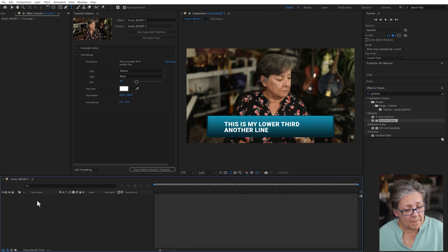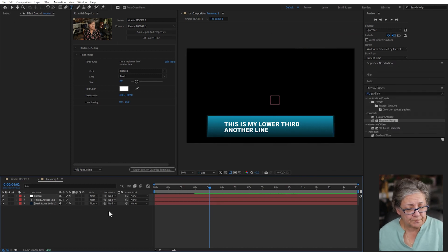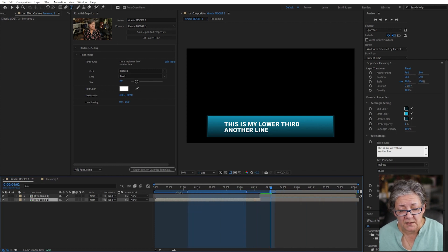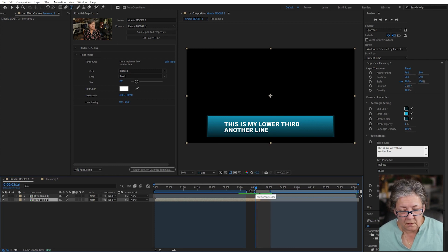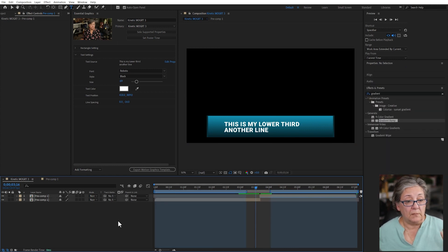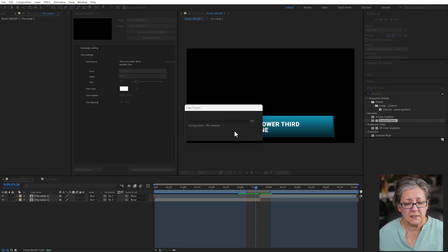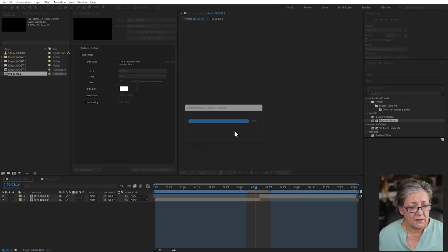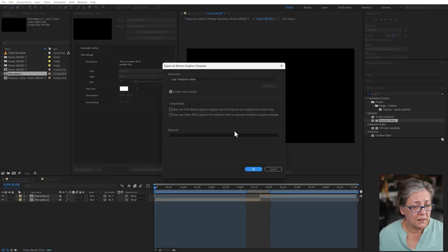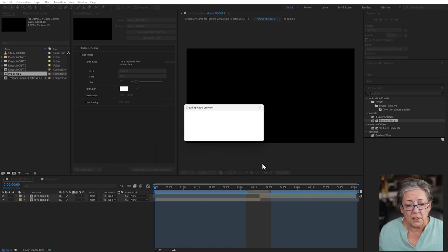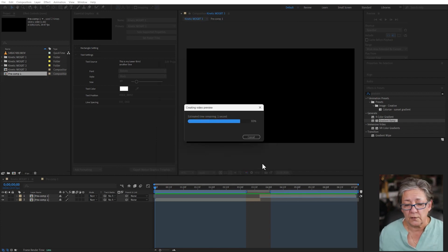I'm going to go back to the pre-comp and delete the placeholder. Now I can simply export this. I'll go to Export > Motion Graphics Template. It tells me to save, and that's exactly what I'm doing. I can add any keywords — I usually just add my name. Now it's creating the video preview and all that good stuff.